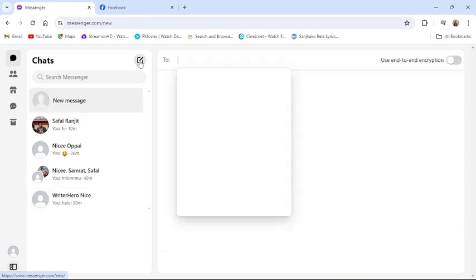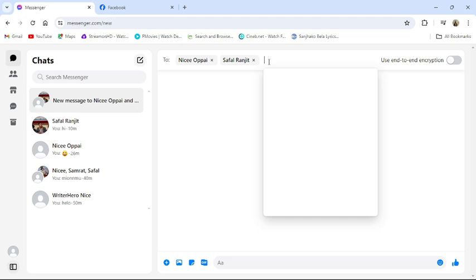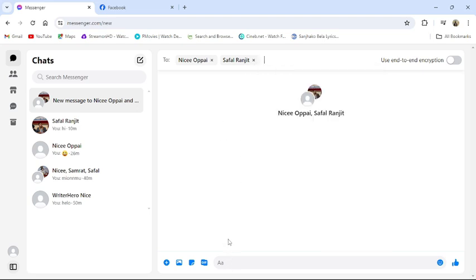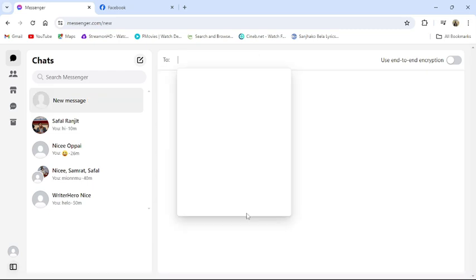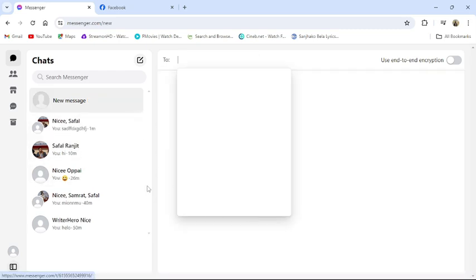Then add the participants of the group. Once you have entered the names of participants of the group, click to enter. Then send any message. Then your group will be created.